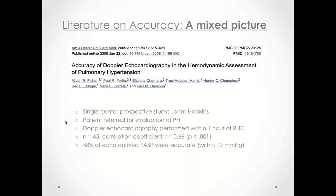Looking at the accuracy of PASP estimation: a paper from Fisher and colleagues at Johns Hopkins (2009) was a prospective single-center study with echo performed within one hour of right heart cath. In n=65 patients, the correlation coefficient was 0.66, and only 48% of echo-derived PASPs were within 10 mmHg of right heart cath values.